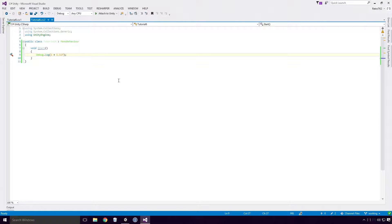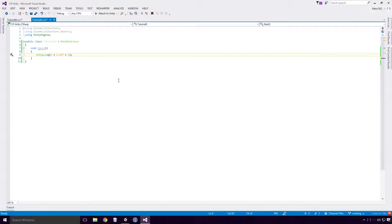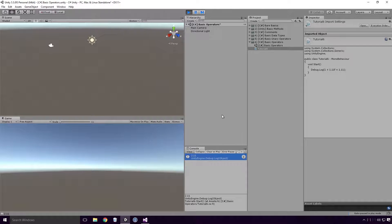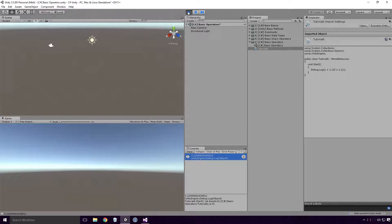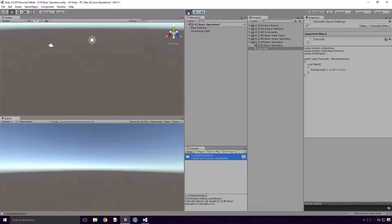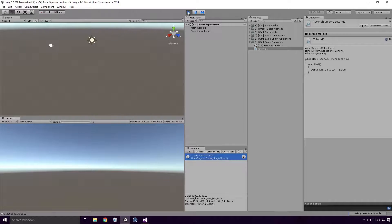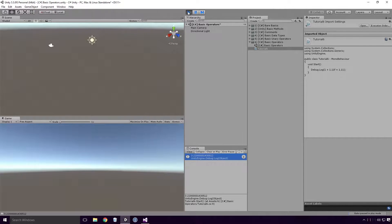We can also add multiple numbers together. Here I'm adding 1 as an int, 1.11 as a float and 1.11 as a double. Saving, heading back into Unity and re-running will output 3.22000001430512. Hmm, now I'm no mathematician Ace, well actually that could be debated. However the result of 1 plus 1.11 plus 1.11 cannot be debated and should give us 3.22. So why do we have all the other garbage on the end?